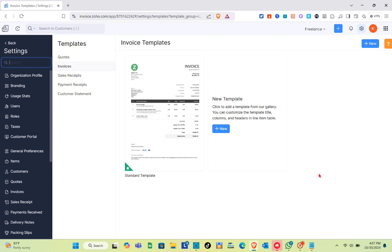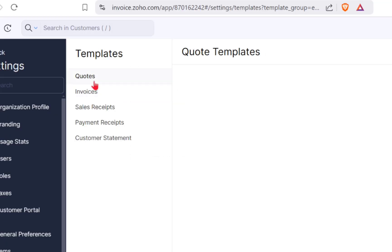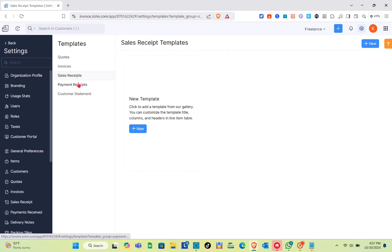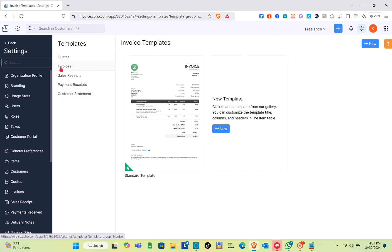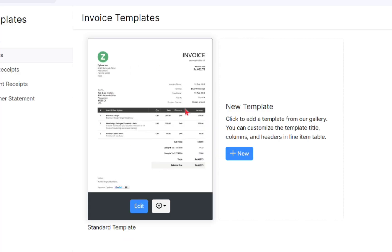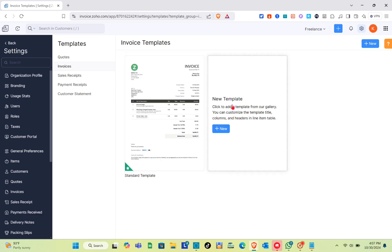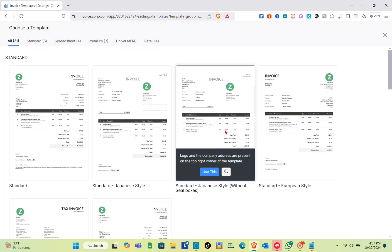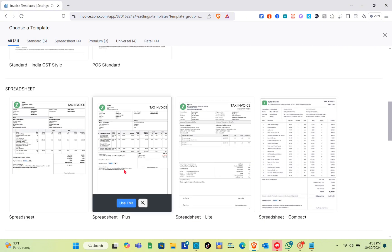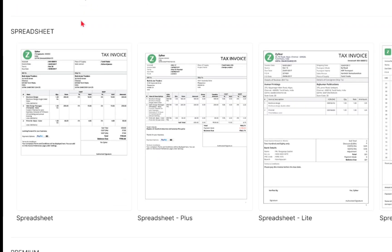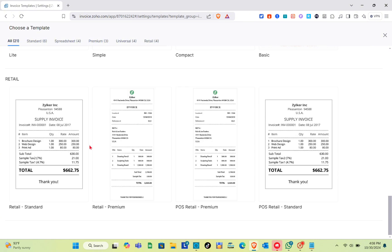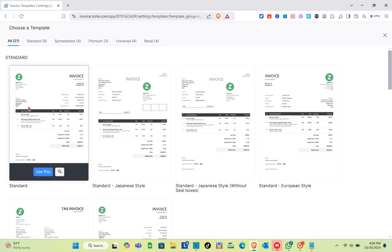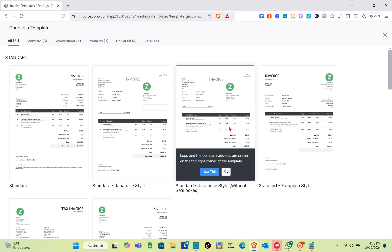Simply click on PDF Template and you'll be able to see the invoice template. Make sure to select Invoice — we also have quotes, sales receipts, payment receipts, and customer statements, but for this video we'll select Invoices. You can also click the New option to add new templates. We have different templates: Standard, Spreadsheet, Premium, Universal, and Retail.